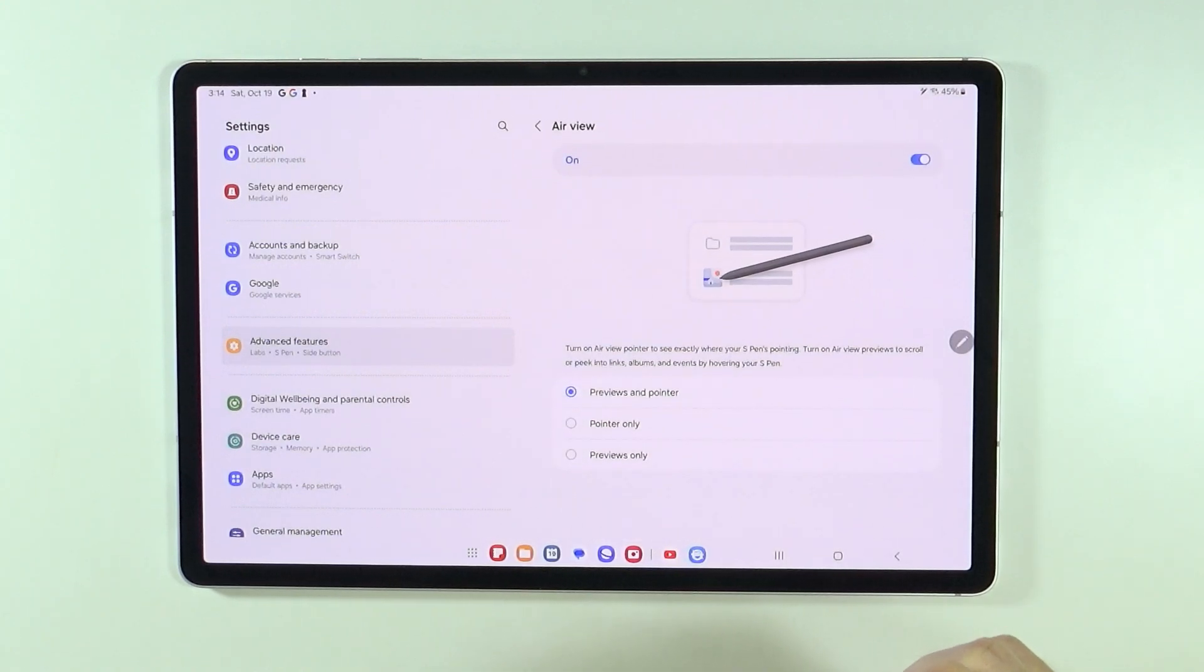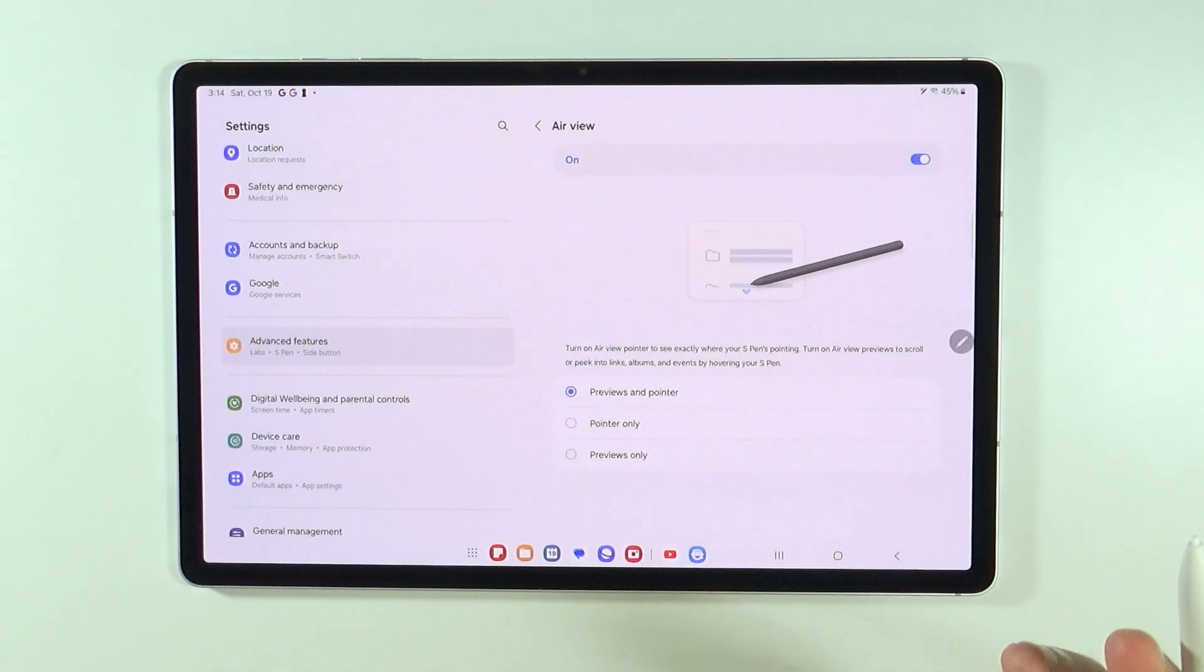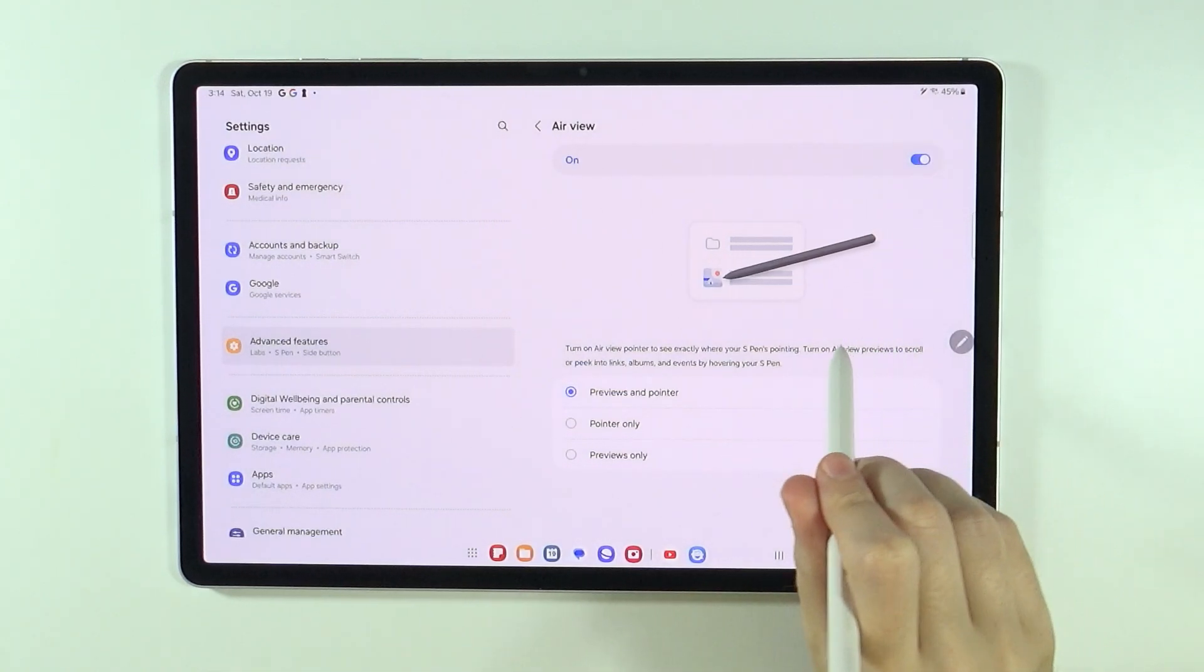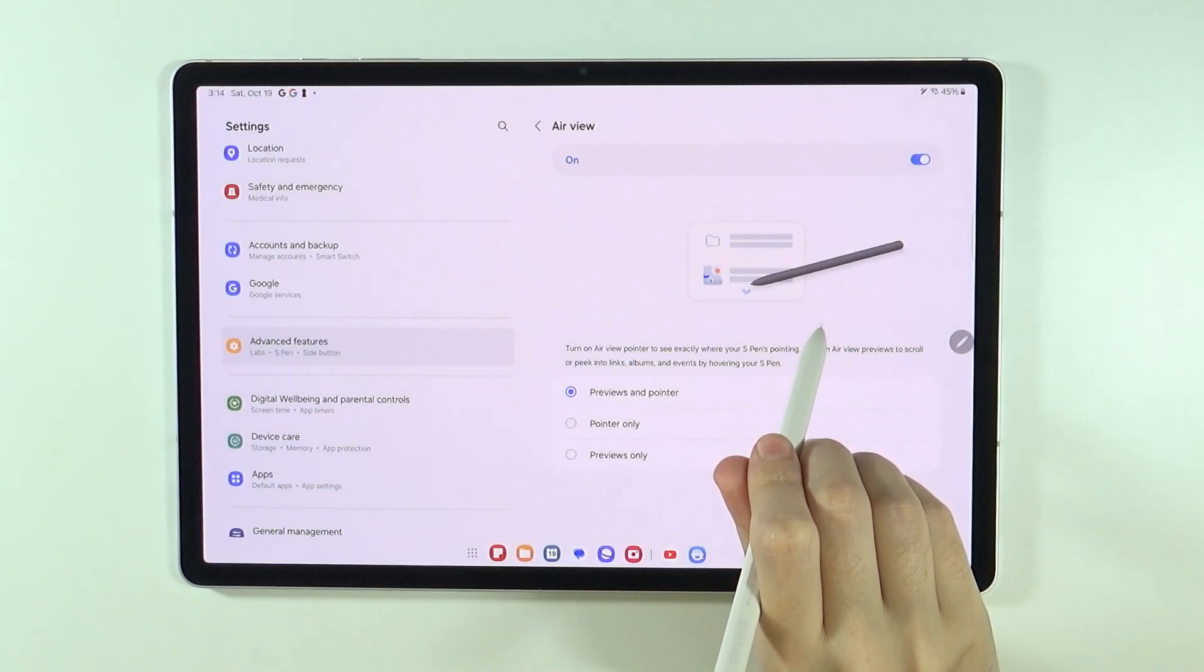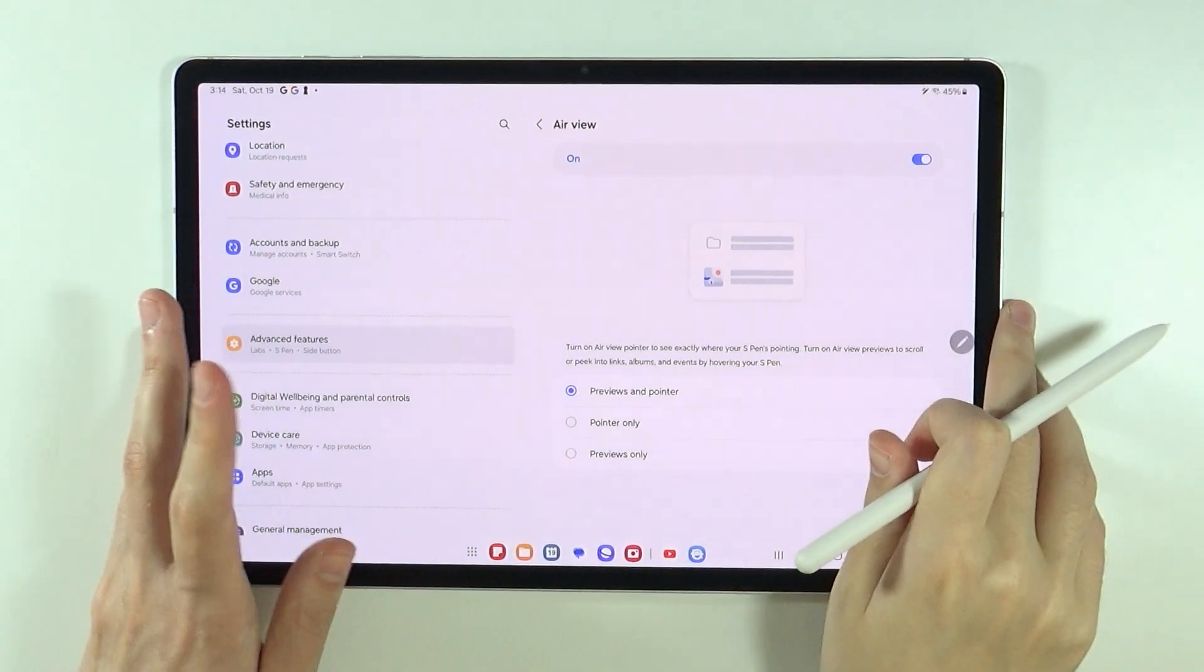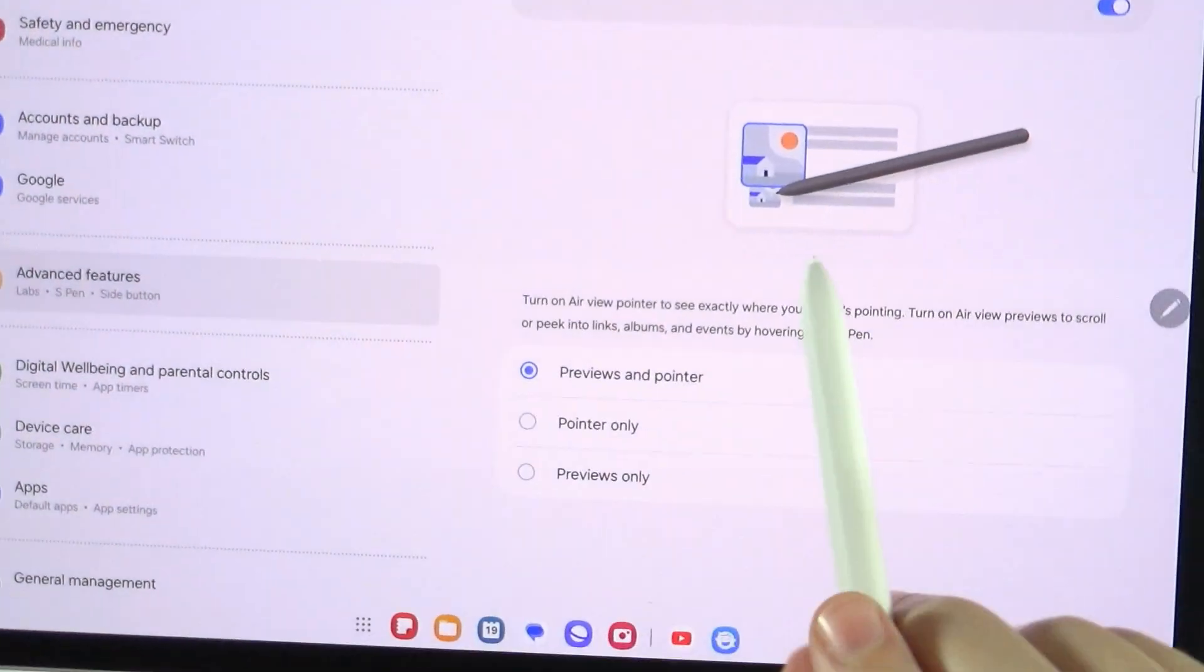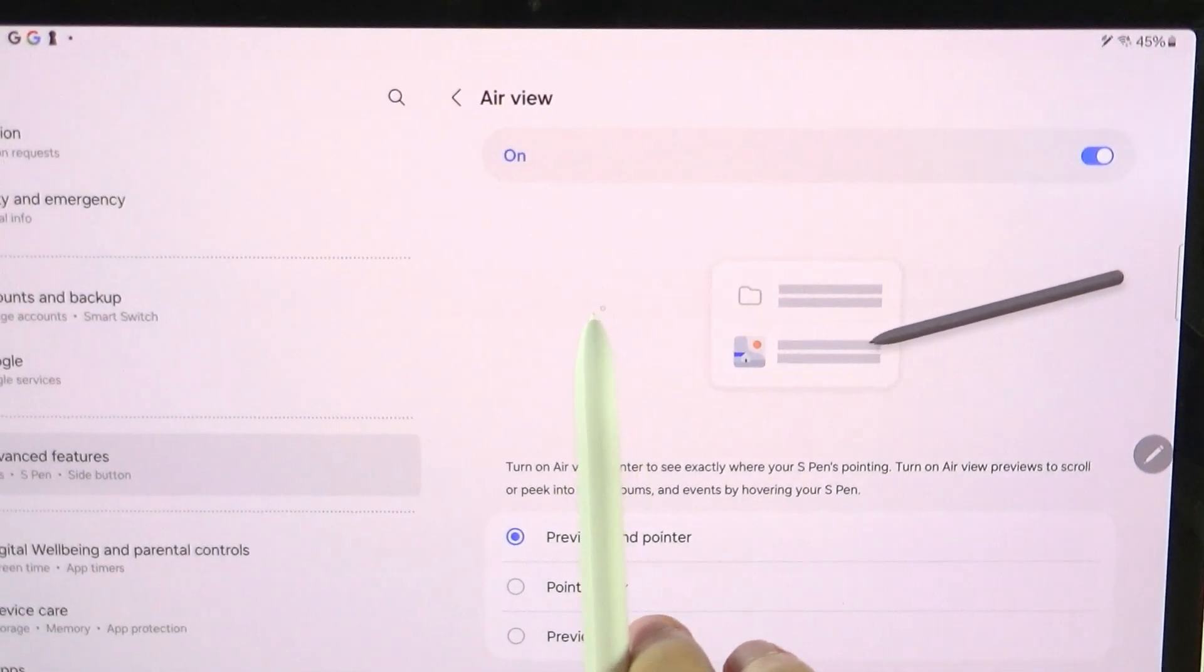We have the air view, which you can turn on air view pointer to see exactly where your S-pen is pointing. So I'm not sure if it will be visible on the screen, but there is a small circle. I'm going to actually try to hold closer to the camera. There we go.